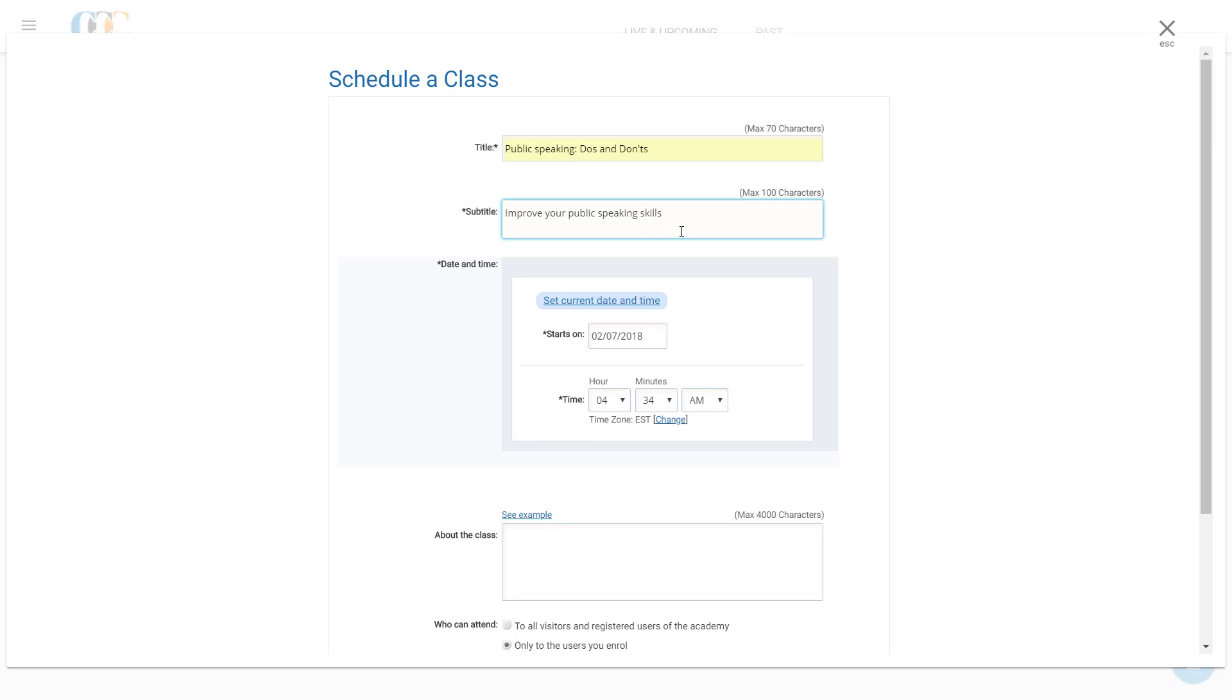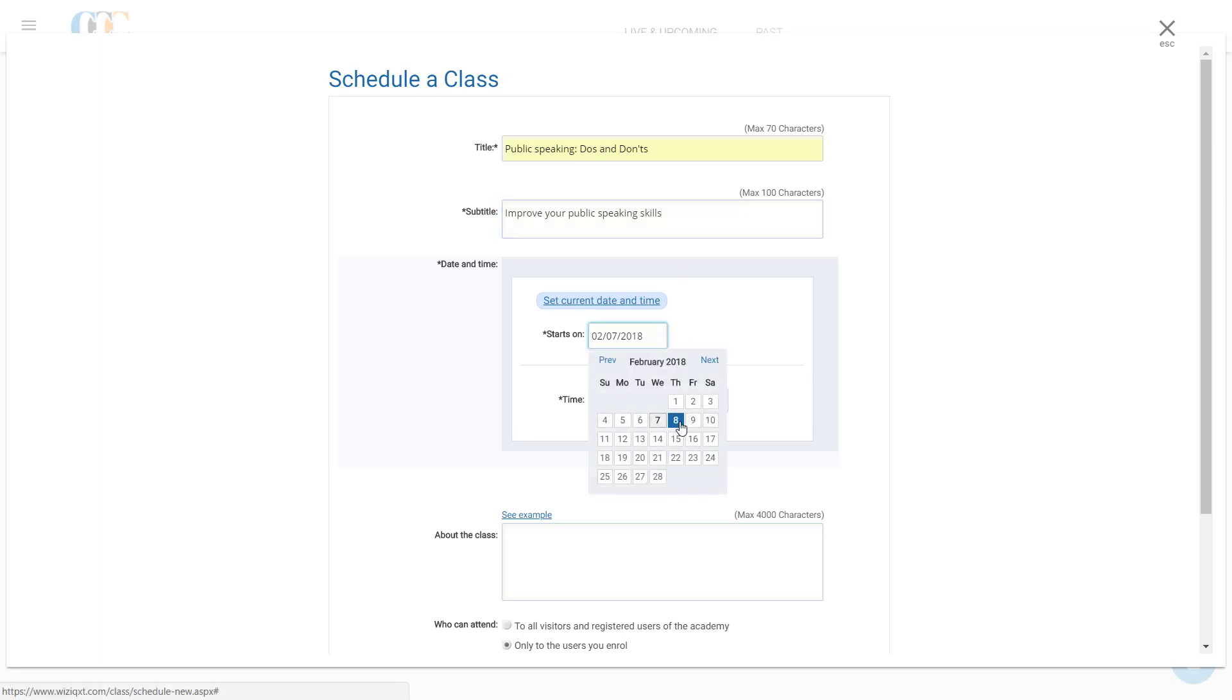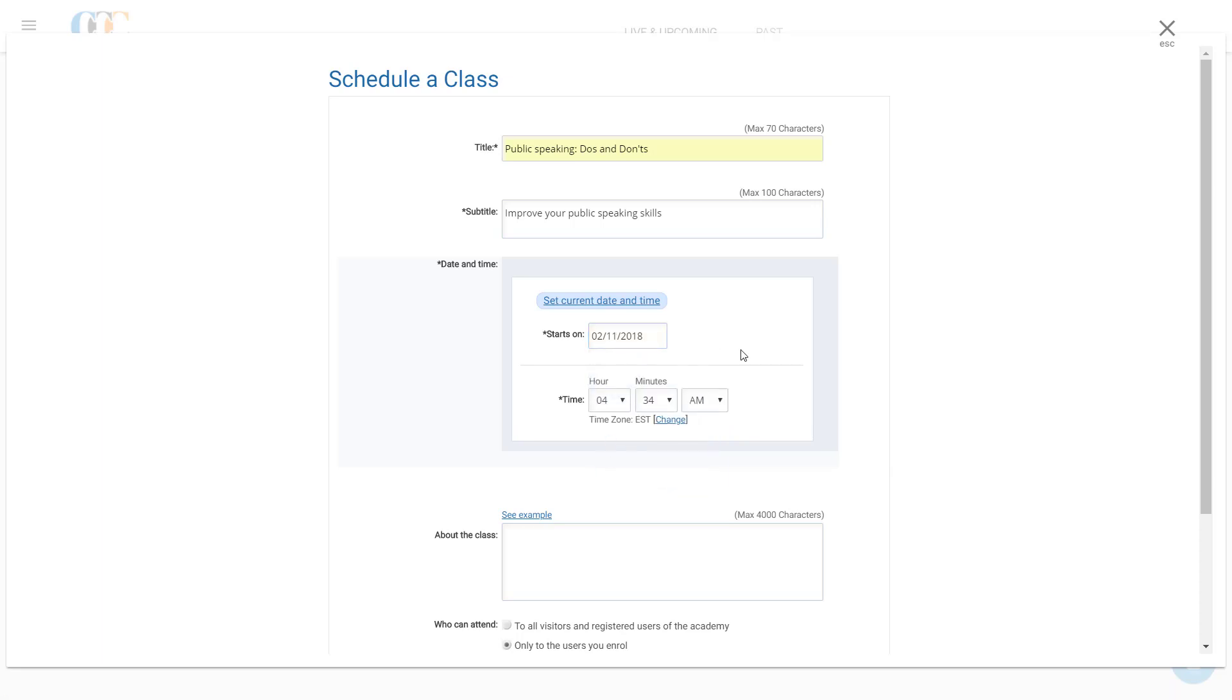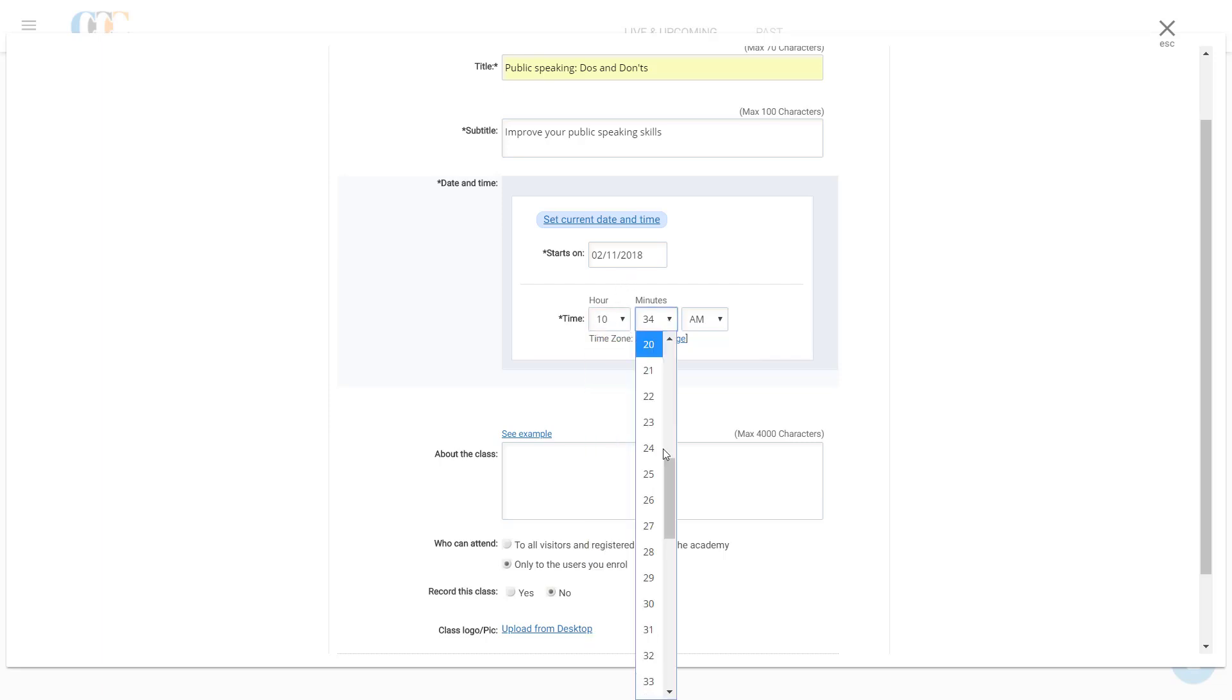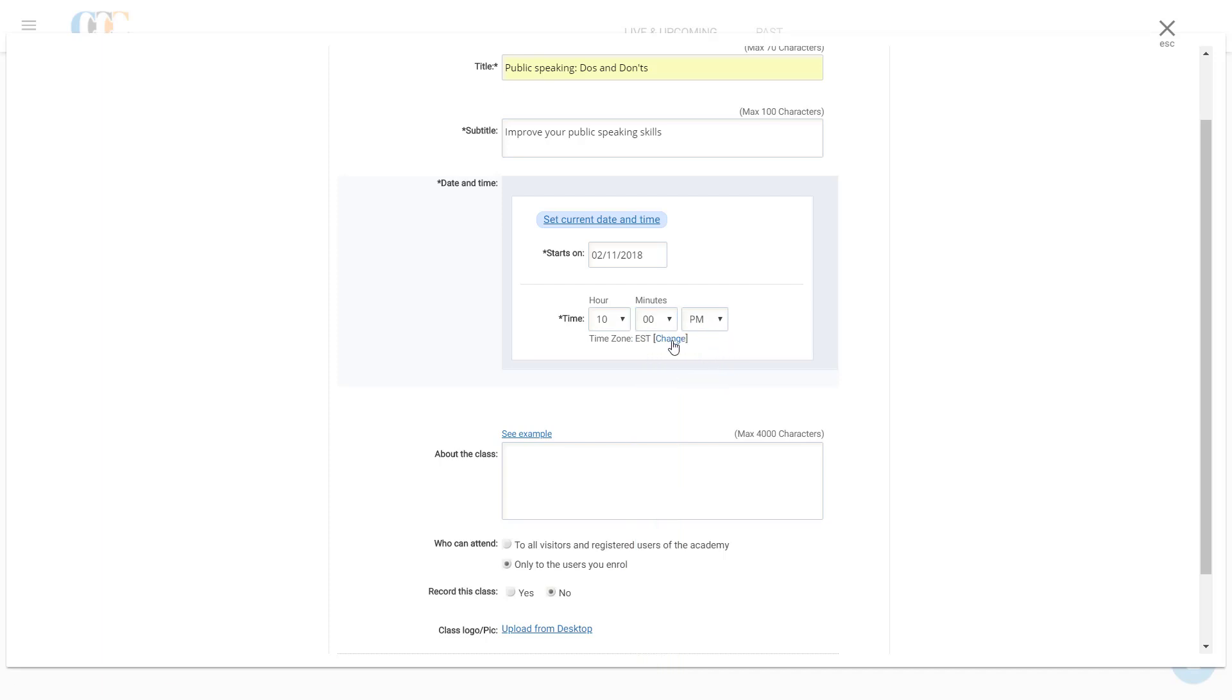Now, Clark needs to state the starting time of his class in the Date and Time section. To do so, he selects the date on which he wishes to conduct his session in the drop-down calendar of the Starts On field. Then, he puts the time of his class in the Time field and selects Eastern Time as his time zone, since he's scheduling his class from the U.S. East Coast area.